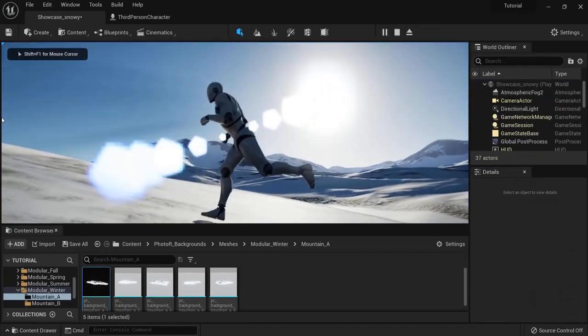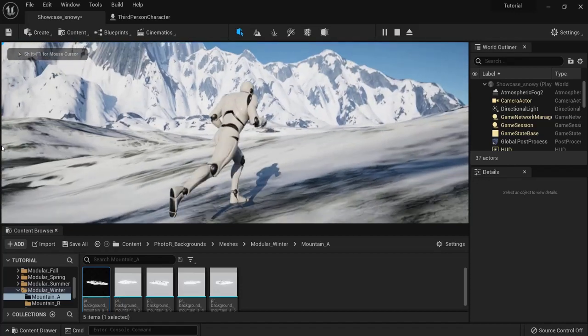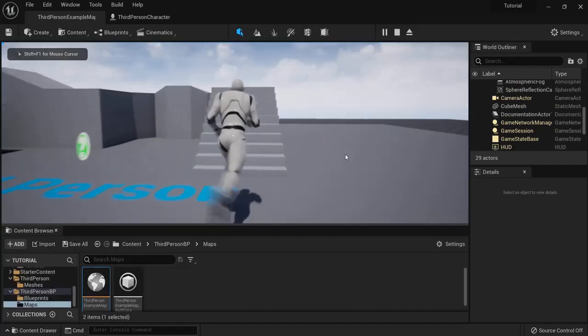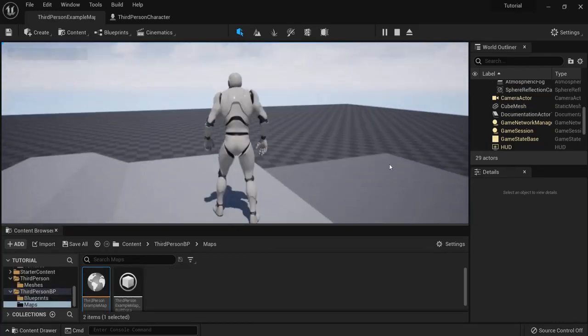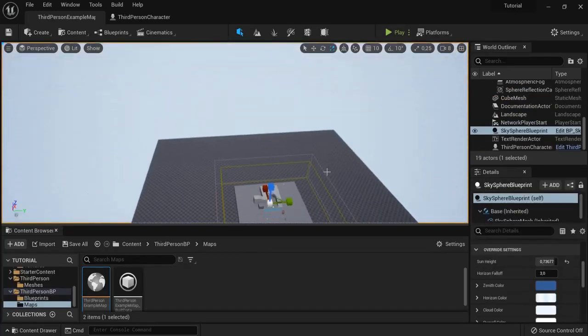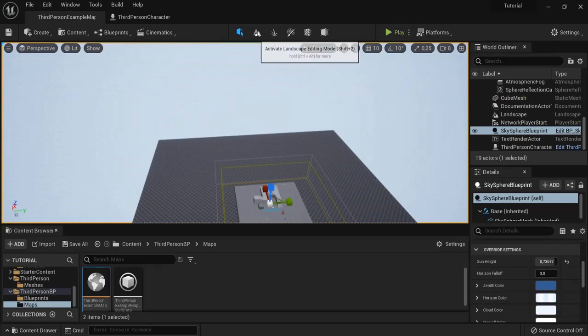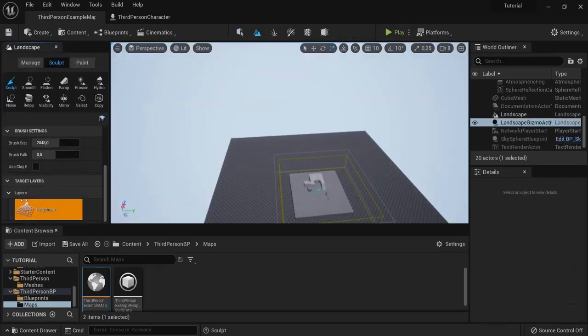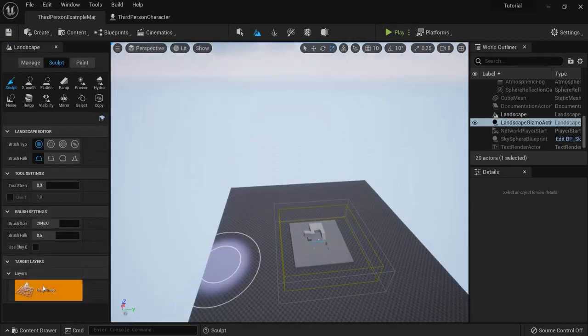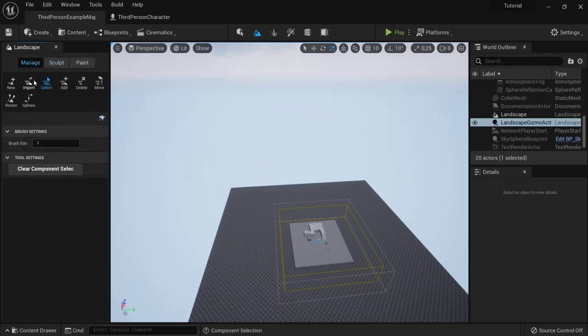But you can also create this on a landscape of your own. Now here back in my starter map. I added some landscape. You can do this easily by going to landscape. And then adding the landscape right there. And hit create. I already did this. But you can do this easily.